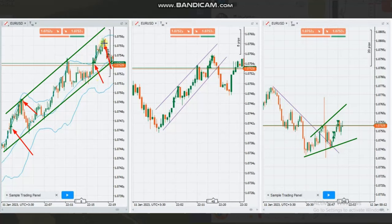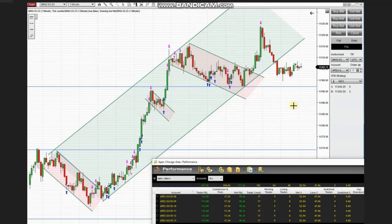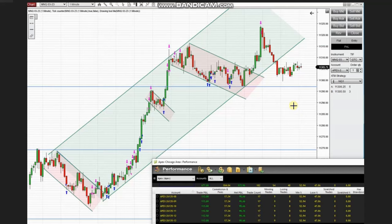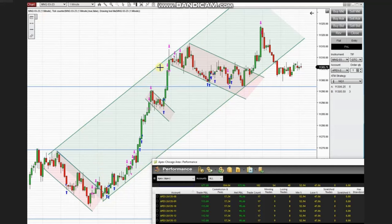The next few trades were shared by Sam, our global instructor from Australia, who's trading Micro Nasdaq futures. As you see here, his structural channel shown in green is showing an uptrend.